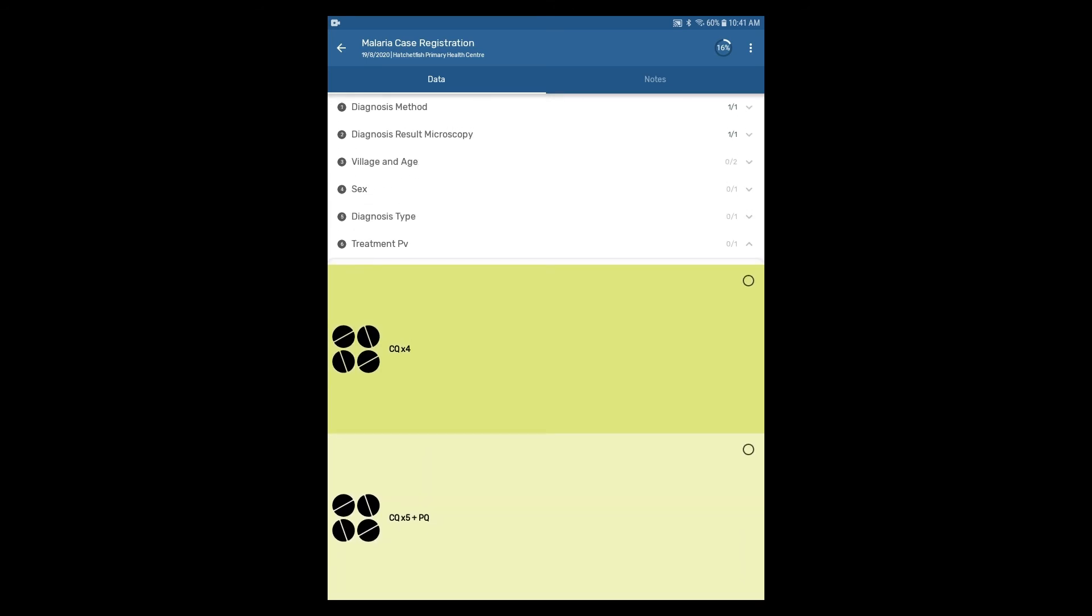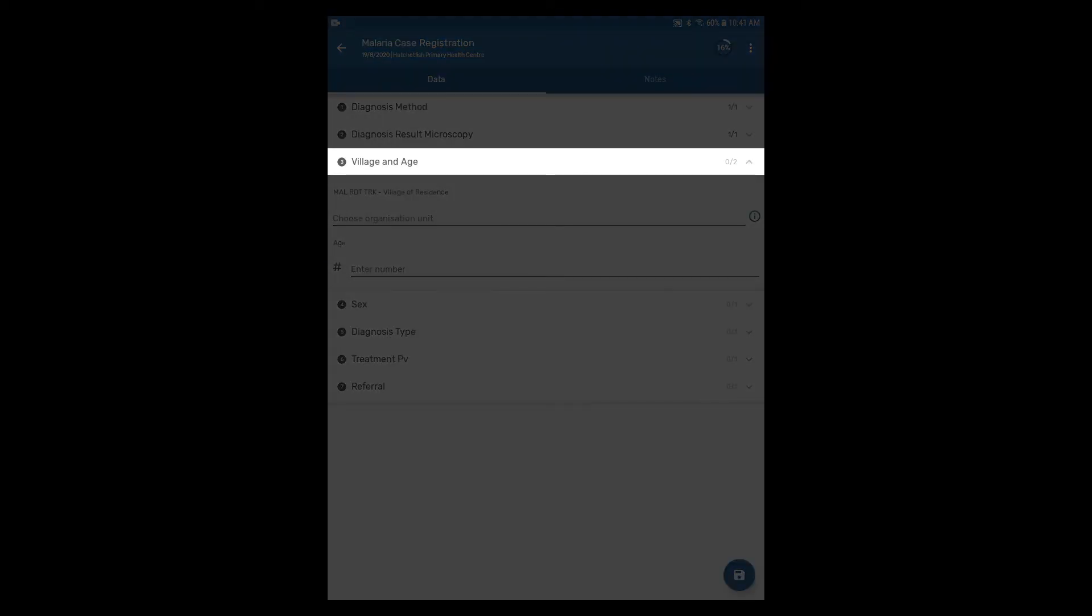Now that you have seen program rules in action, let's finish filling in the data for the event. Navigate to the section on village and age.